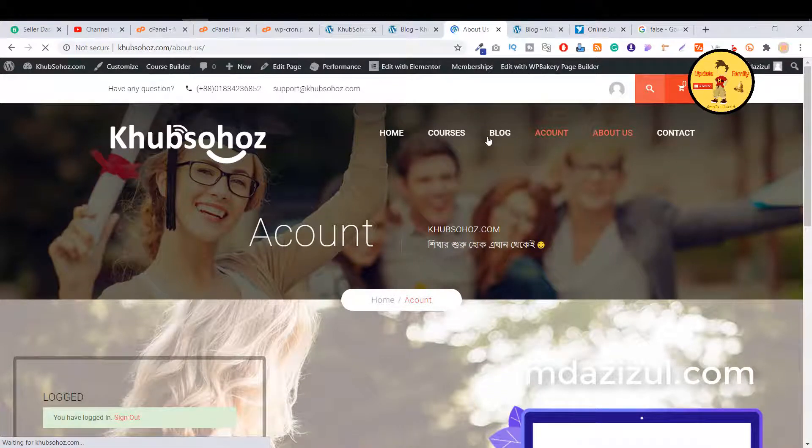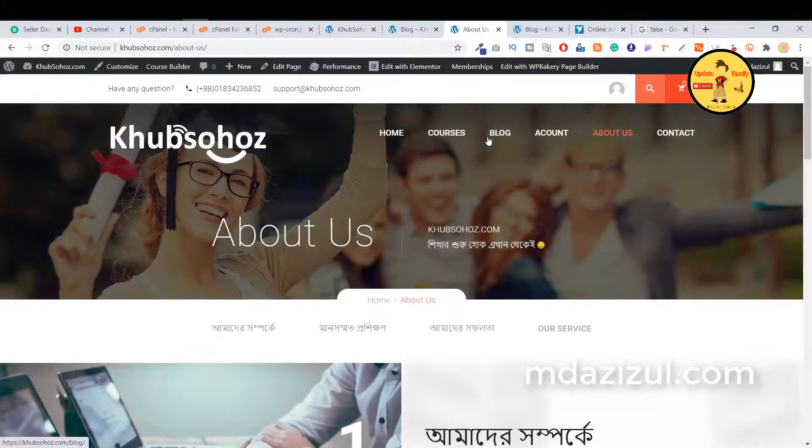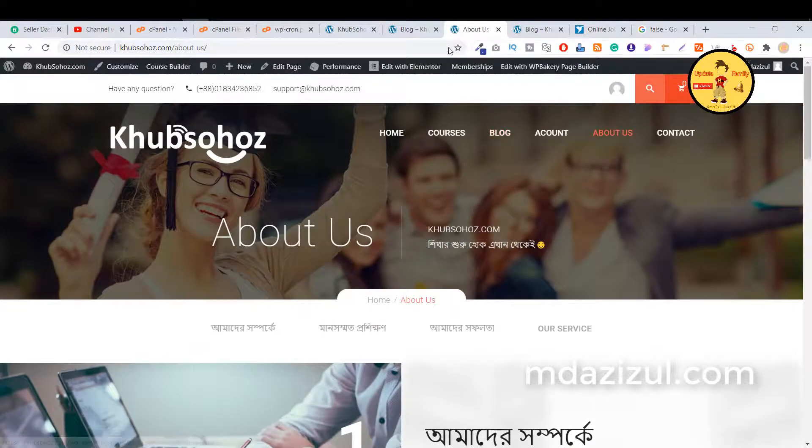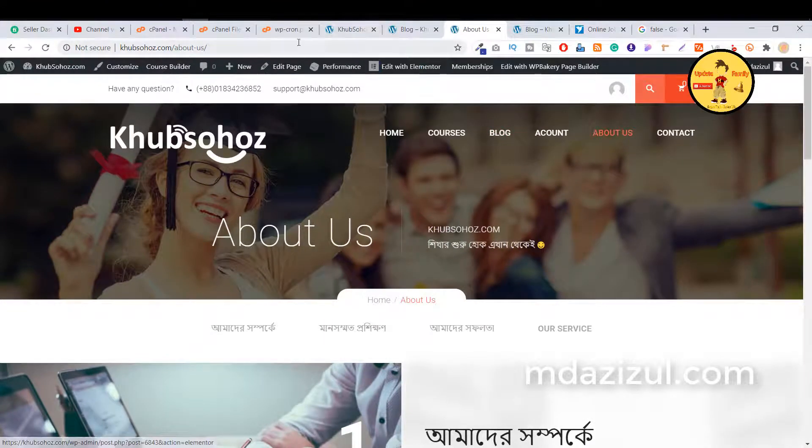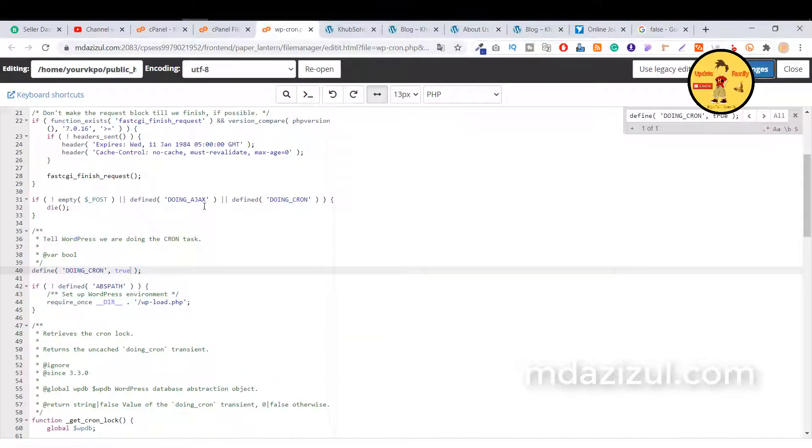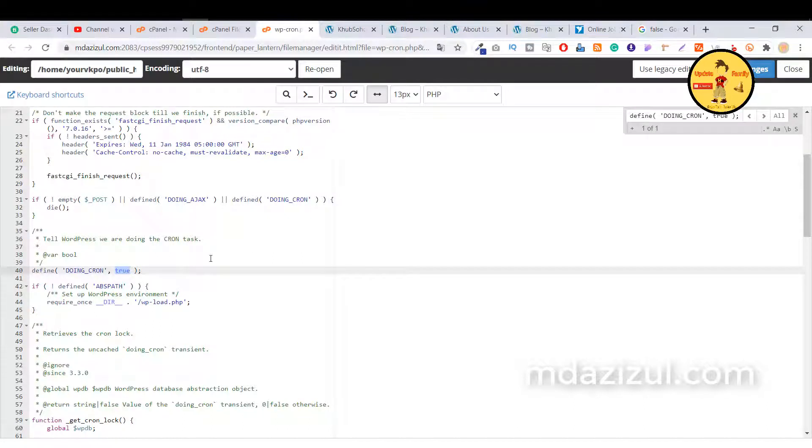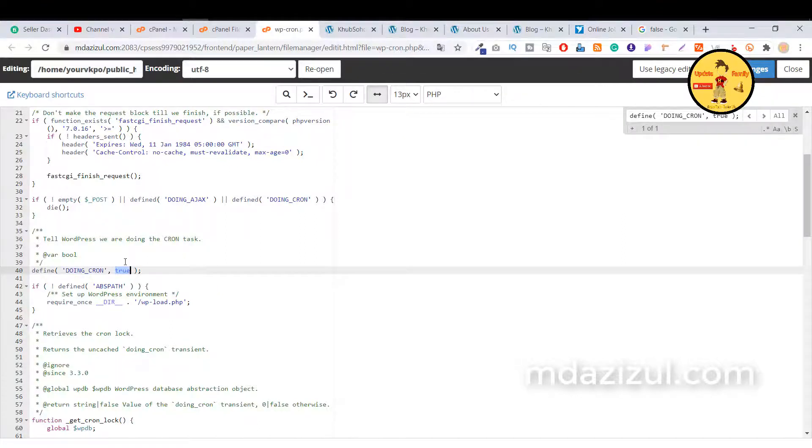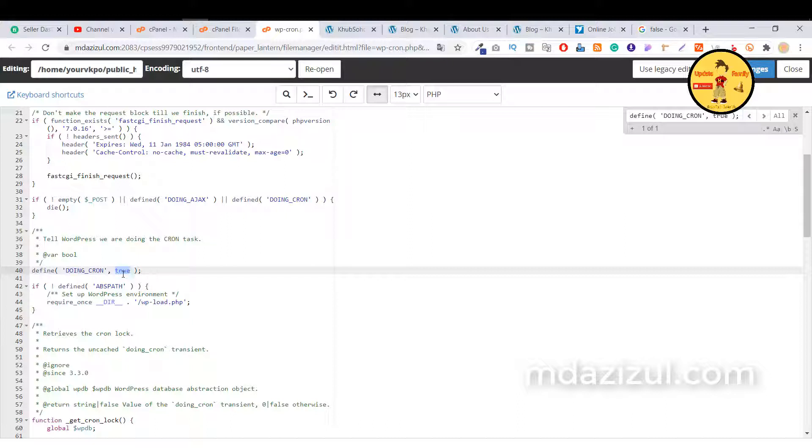I hope you guys understand. If you see that it's not working, again go here and change this code to true or false. If true is working, that's good. If true is not working, just change it to false.